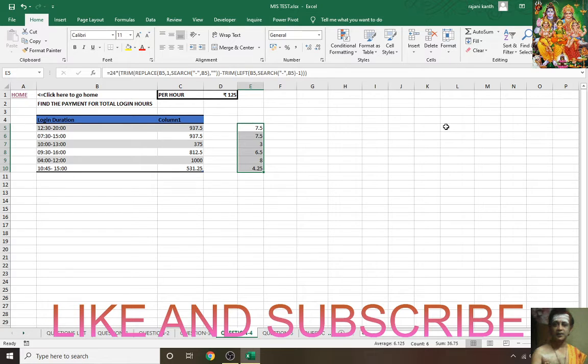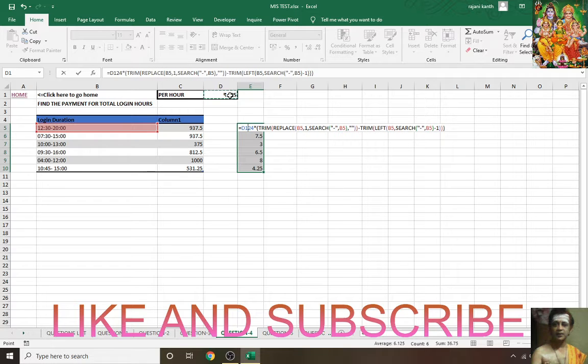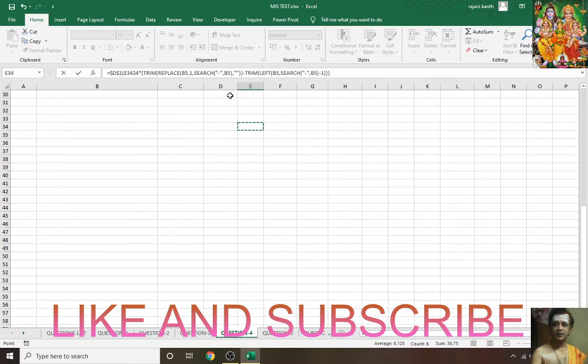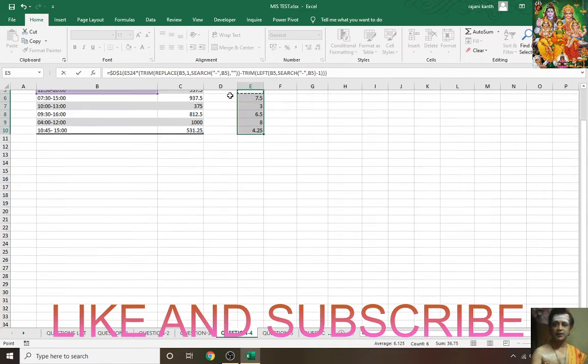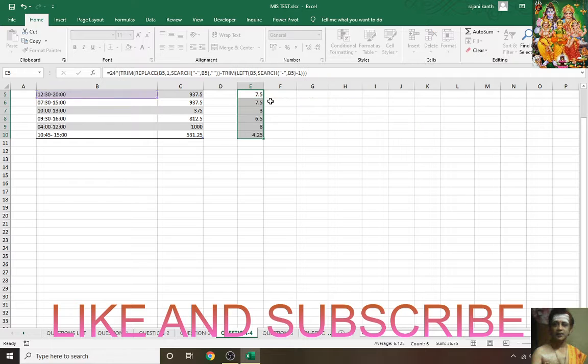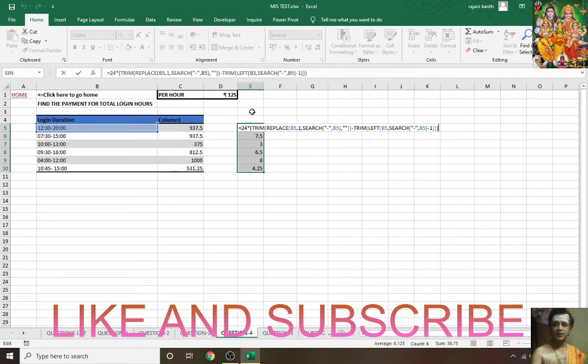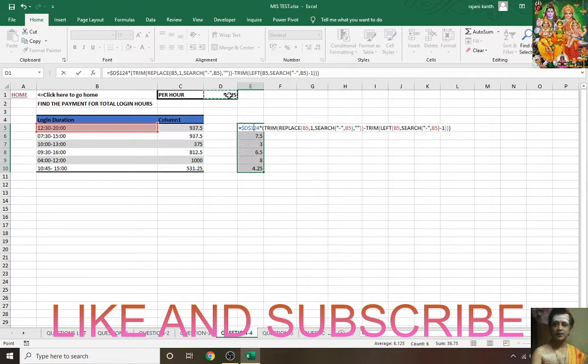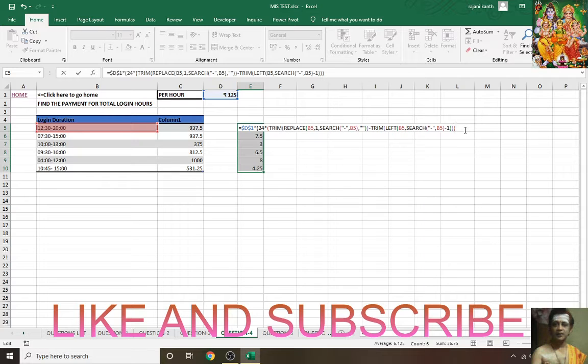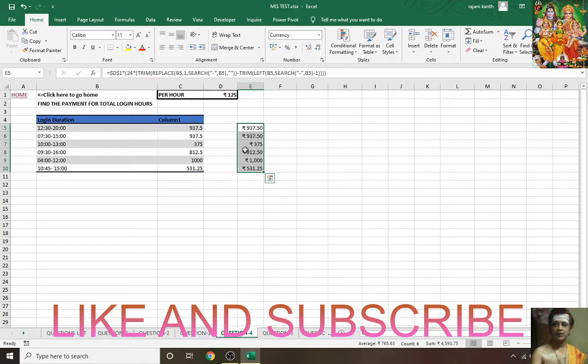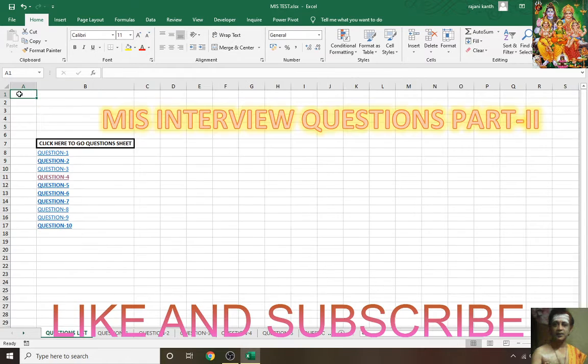Now F2, lock this cell from all sides with F4, multiply by this whole thing. Now you will get the salary: 937.50, 375, 812.5, 1000, 531.25. You got this one.